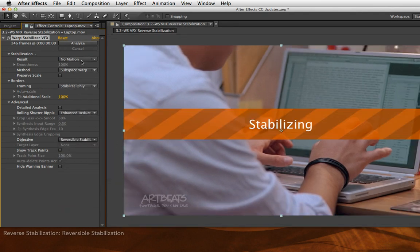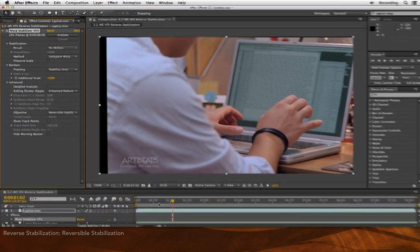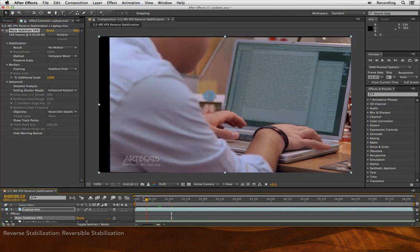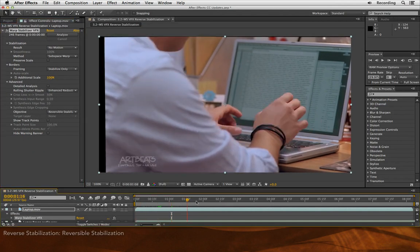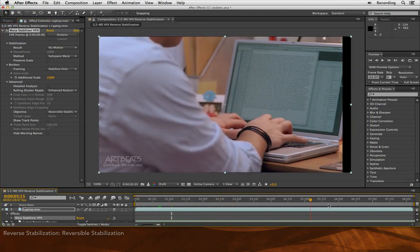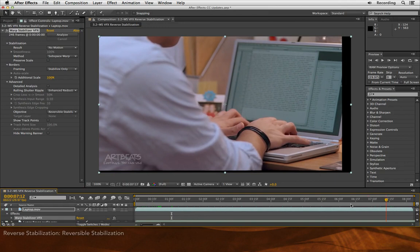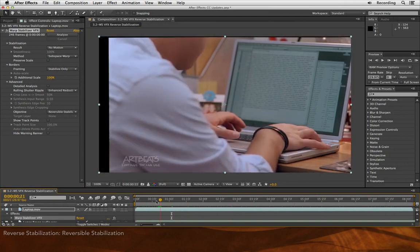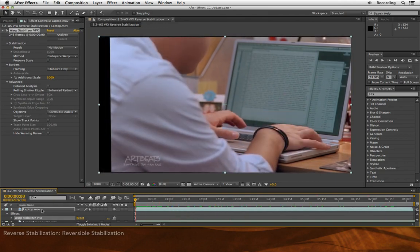That says no motion, stabilize only, and now you have a locked off shot that you can start modifying with effects applied to this layer.